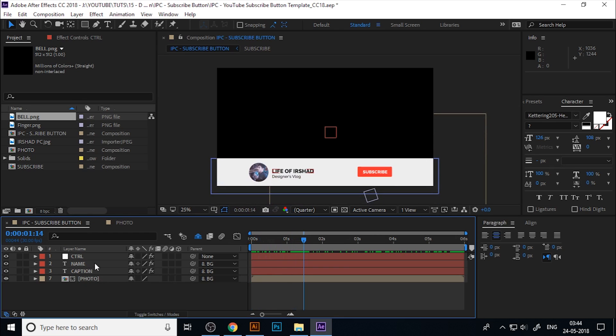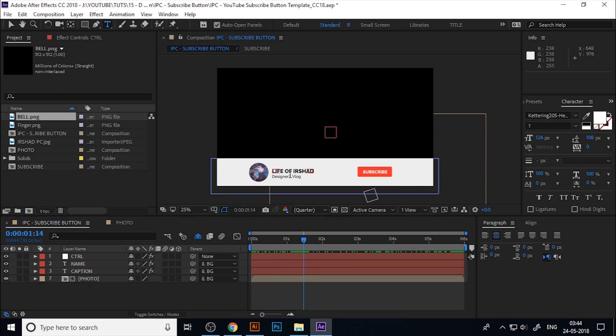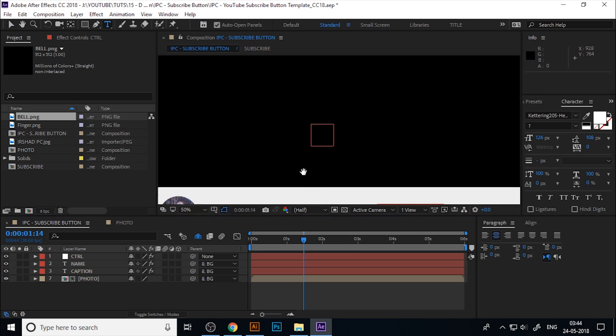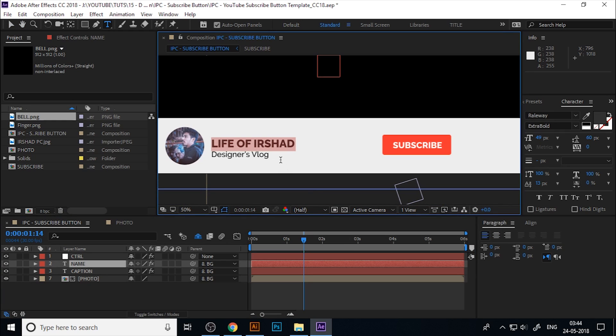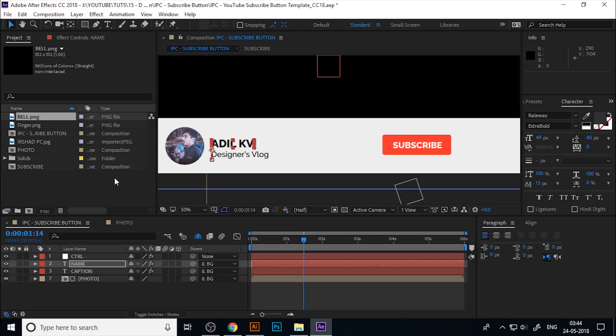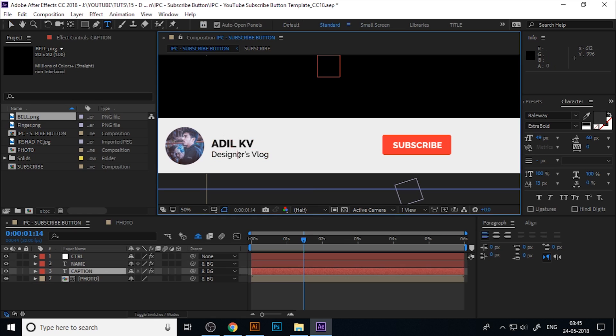Now you can customize this button. If you want to change the text, go to the Type tool and click on the title and change your name. I'll just write Agile KV. Click again, go to the Type tool, and click on the caption to change the name.